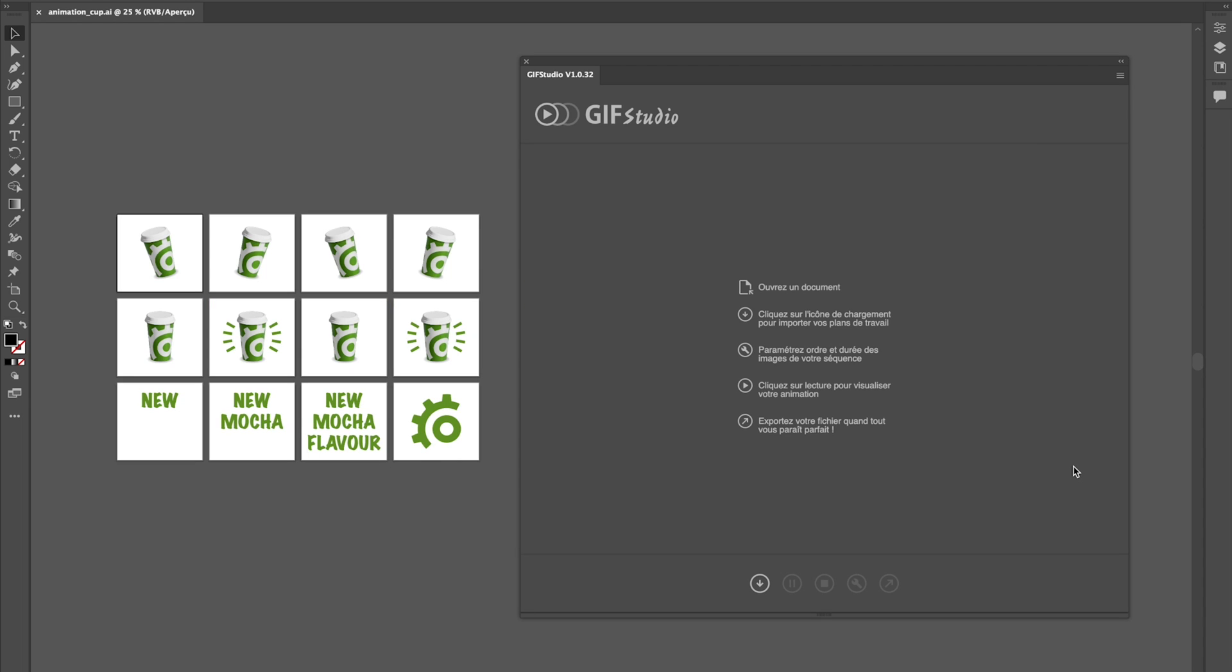With GIF Studio, you can create, setup, preview and export your animated GIF files without even leaving Adobe Illustrator.